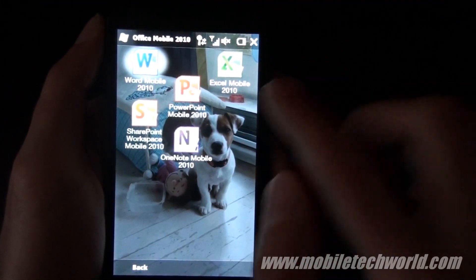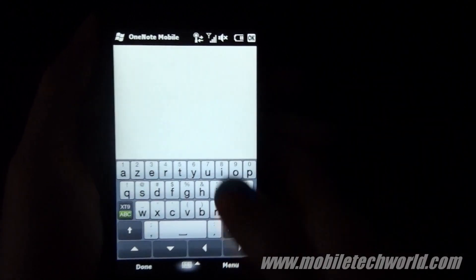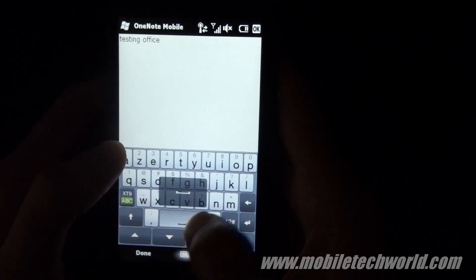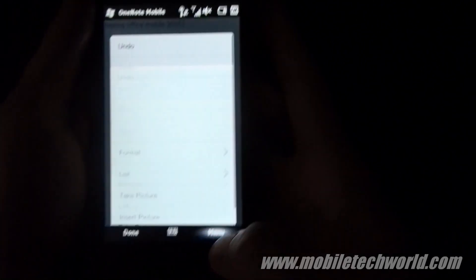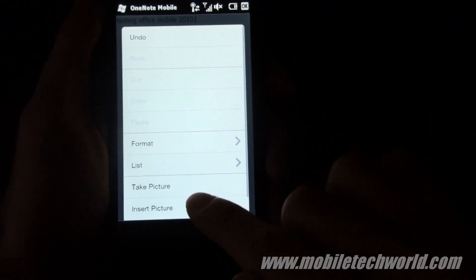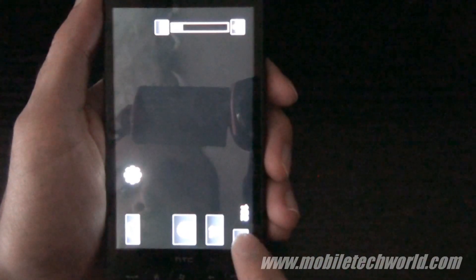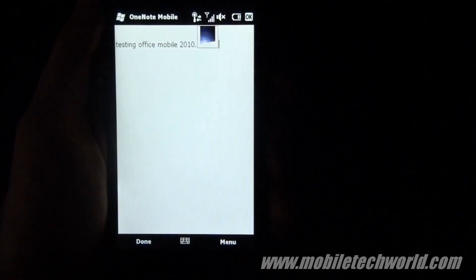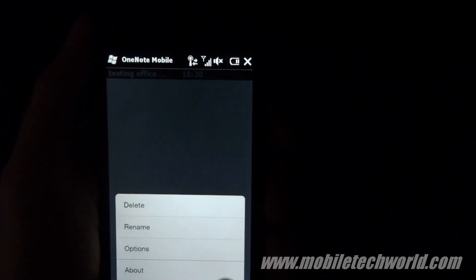Now let's go back to the last one: OneNote Mobile. You can just tap New to create a new note. Check out all the options available too. You can also directly take a picture and include it in your OneNote. Take a picture of the table, and you can see the picture is right here. Hit Done.